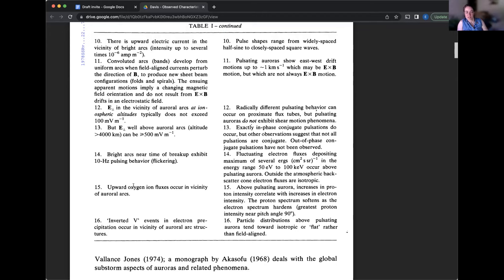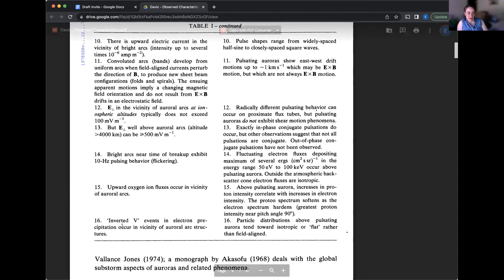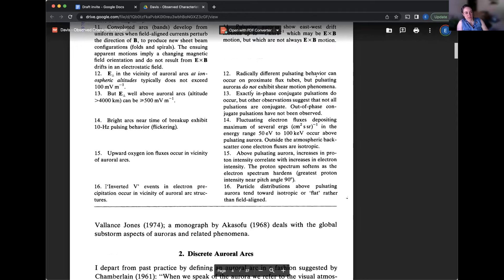And then if you get more into the auroral literature, especially with measurements of the particles over the poles through the auroral zone, you see what's called inverted V events in electron precipitation. And those are coincident with these arcs, but basically the we'll see what those look like. They correspond to what energies are causing the arcs and the fact that the energy goes up in the center of that arc.